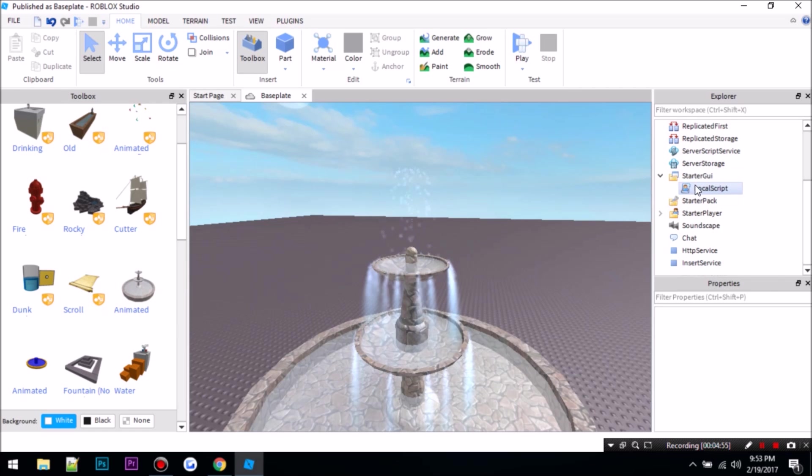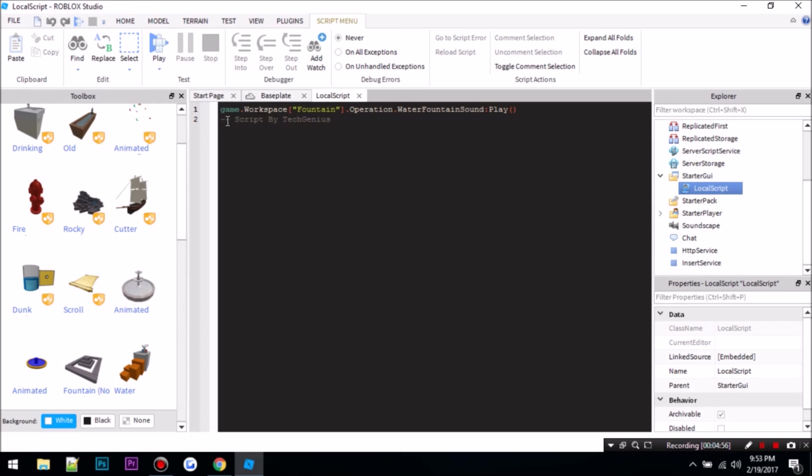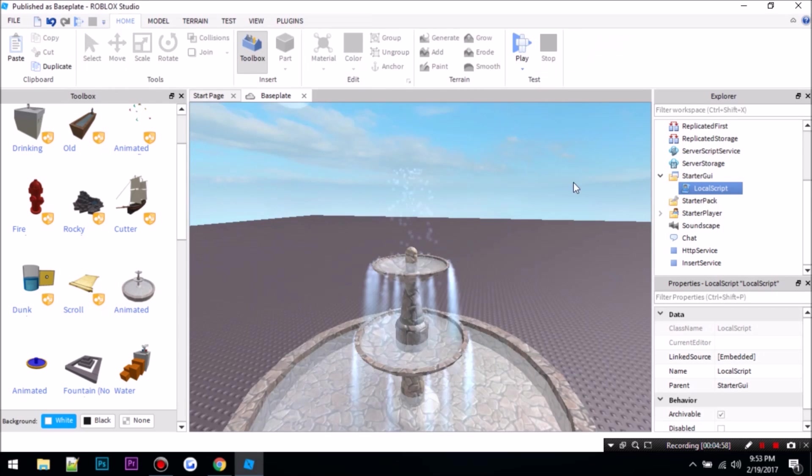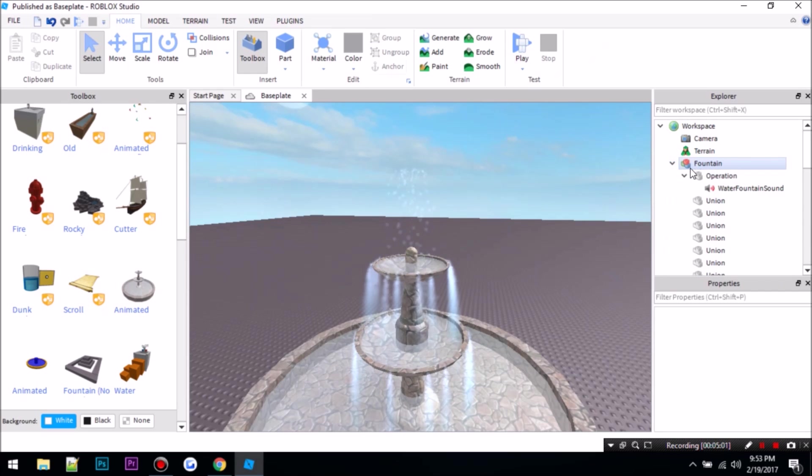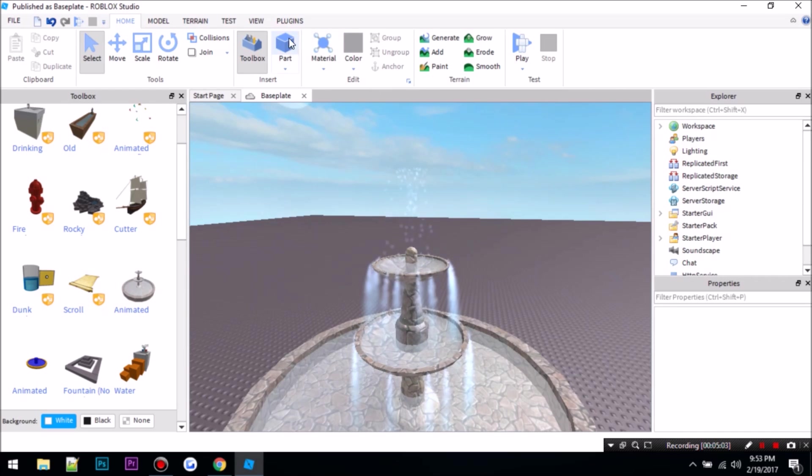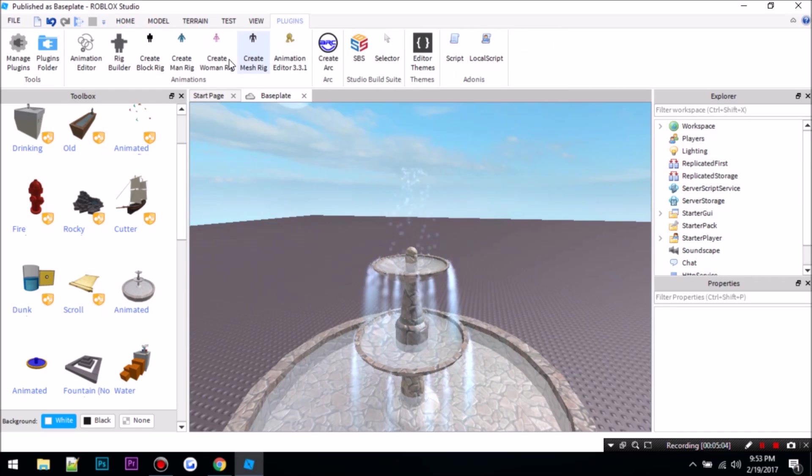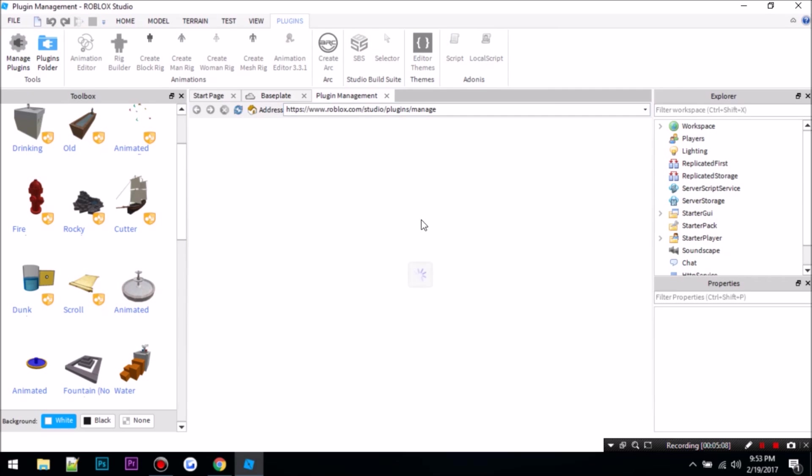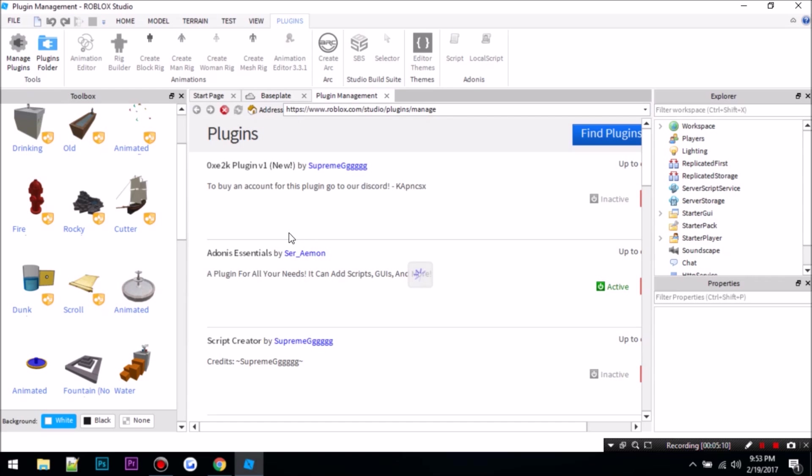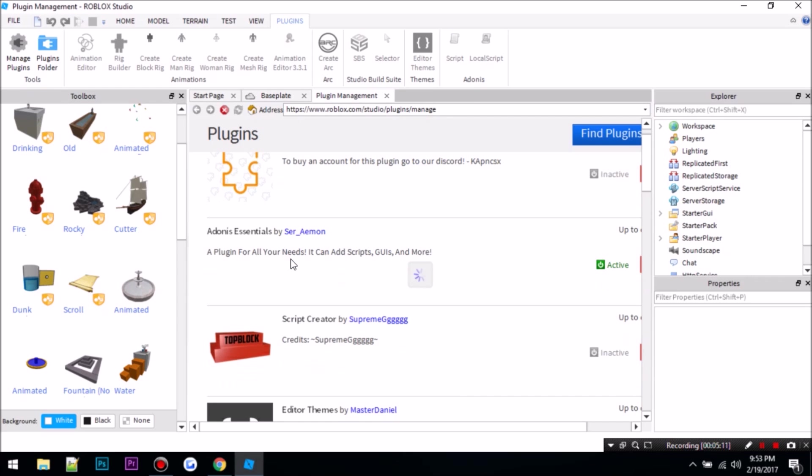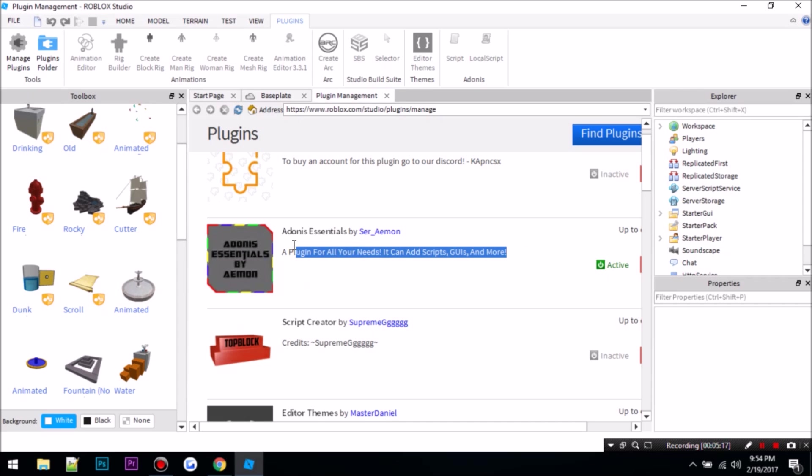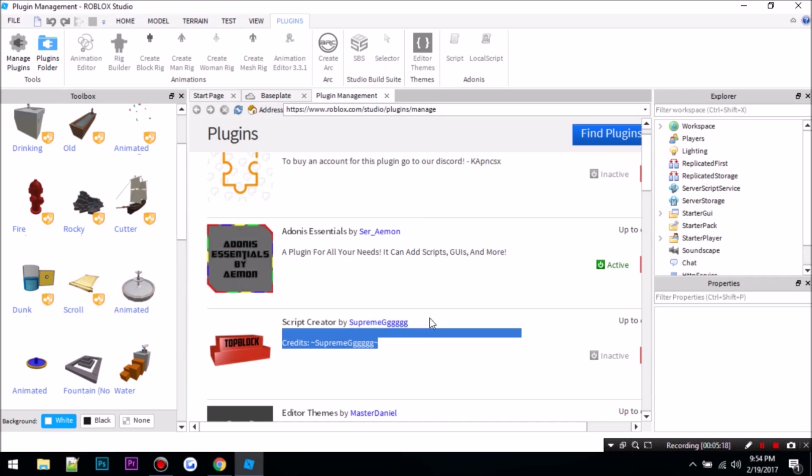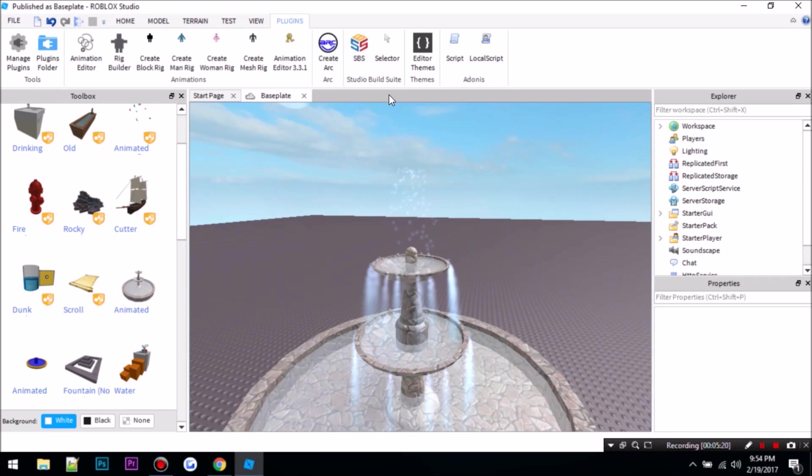So that's it for today guys. I'll see you guys next time, but I want to show you something that I made. I made a plugin called Adonis, it's called Adonis Essentials. The picture looks like this. I'm developing more of it soon, but for now all it does is add scripts and local scripts.